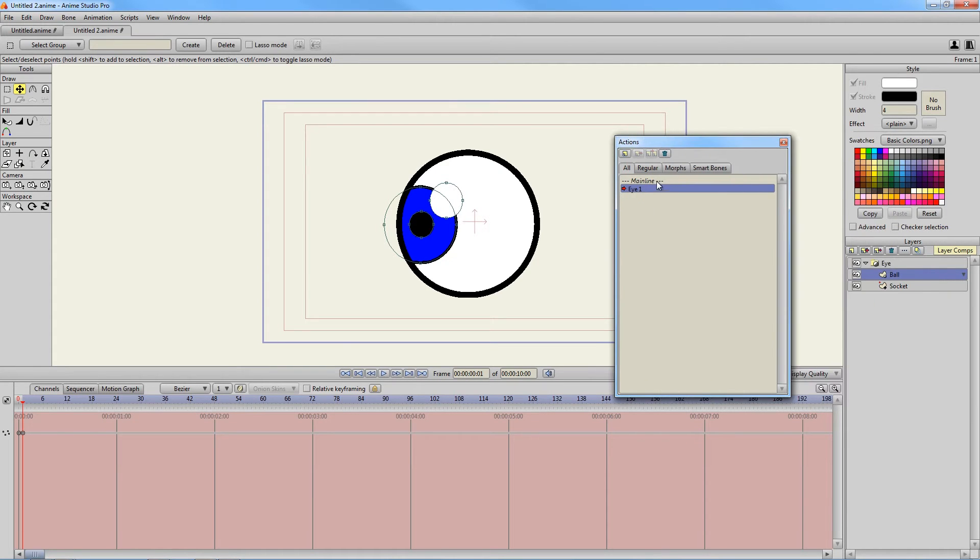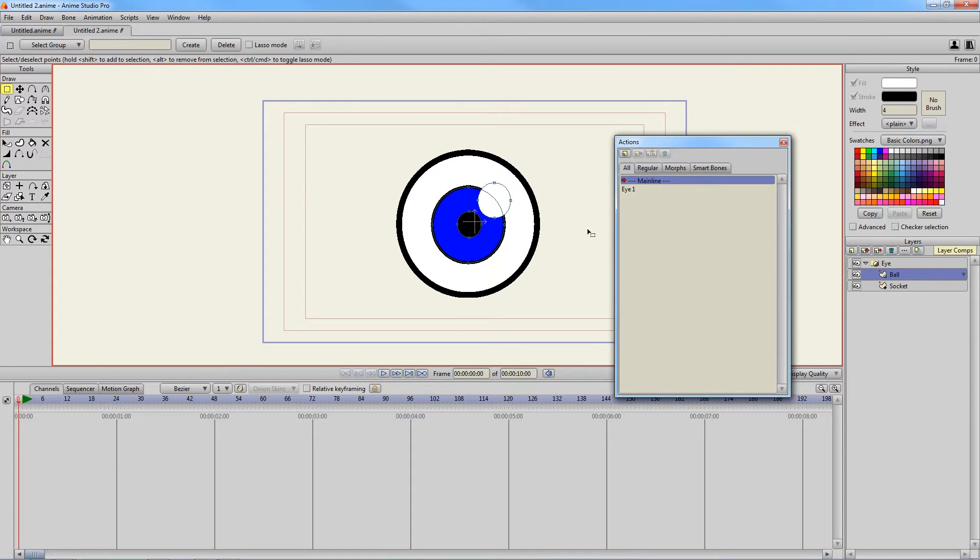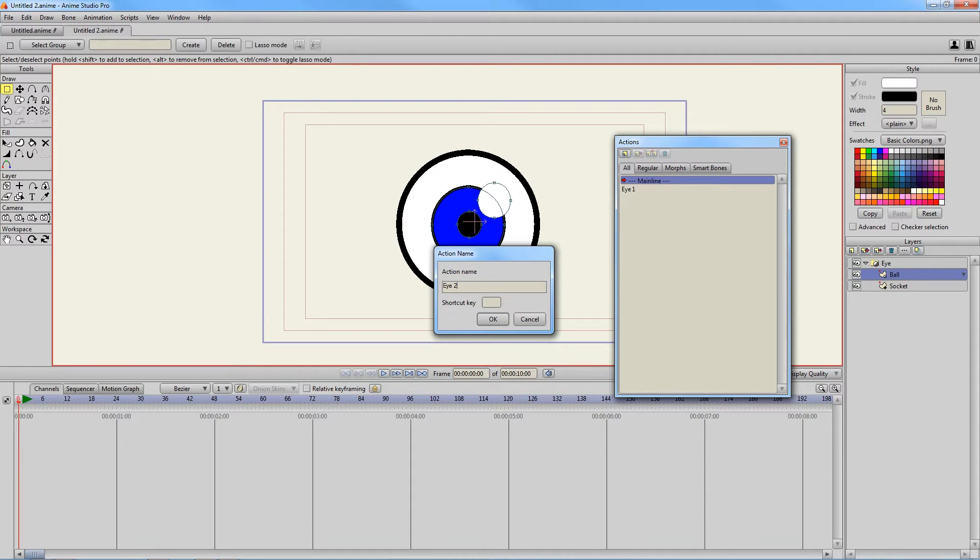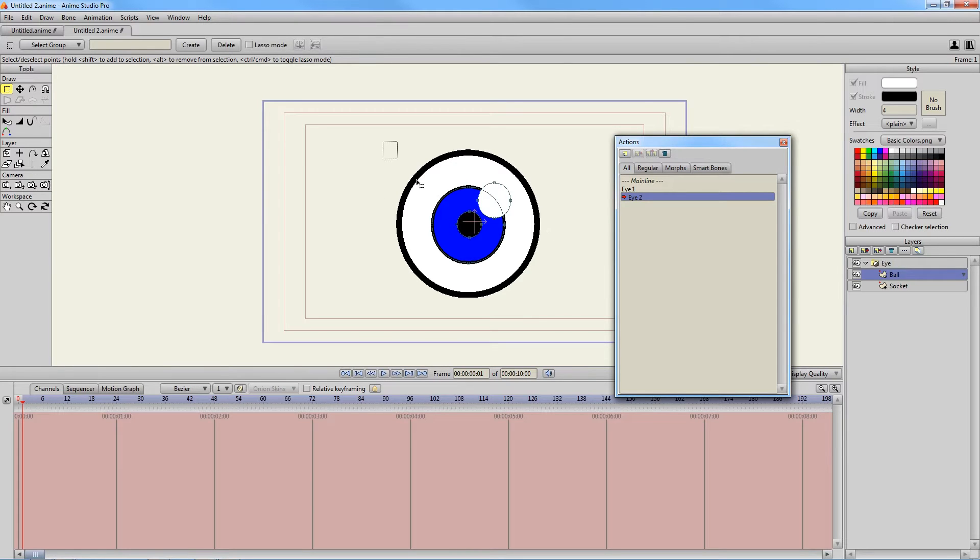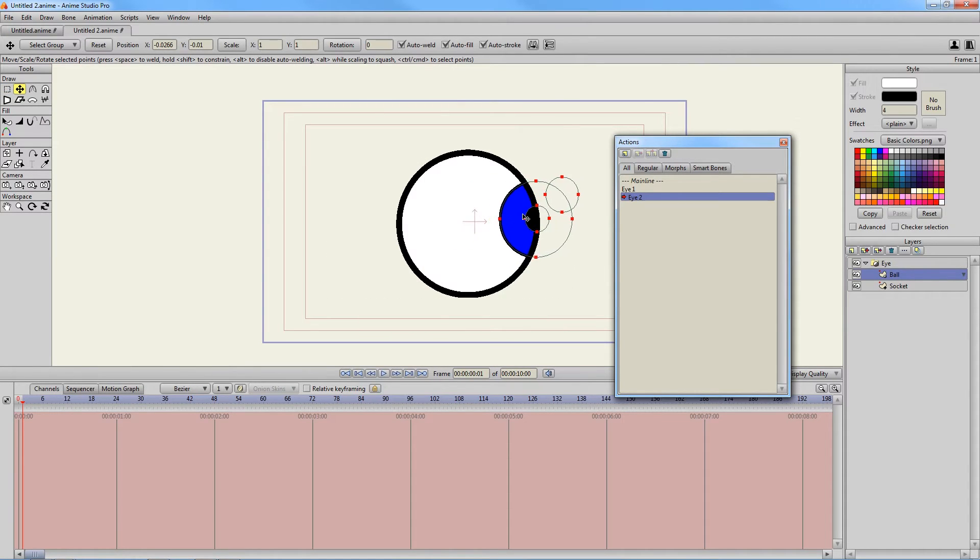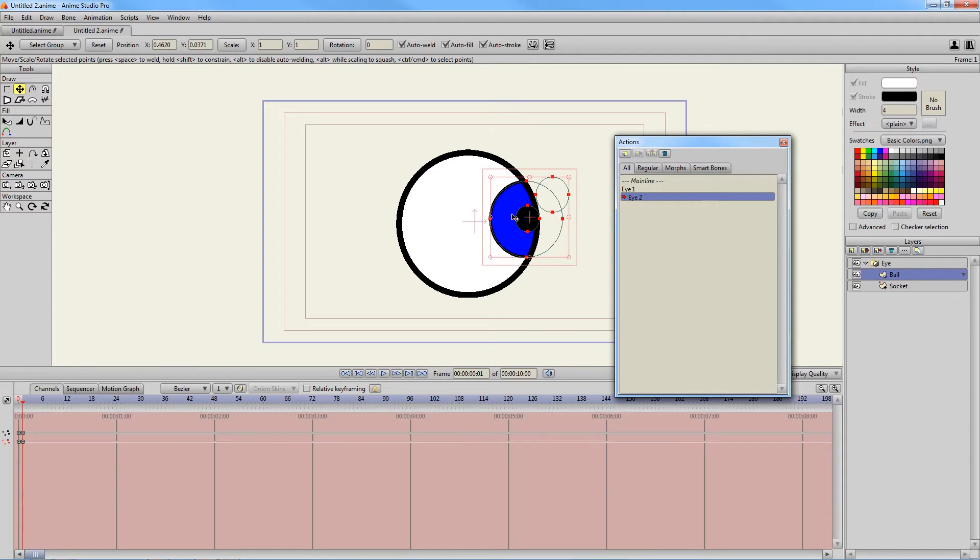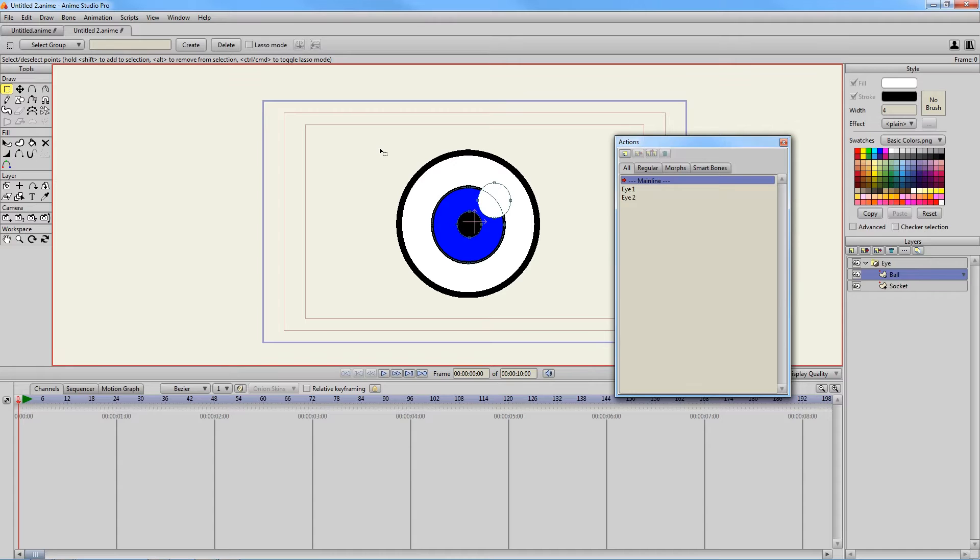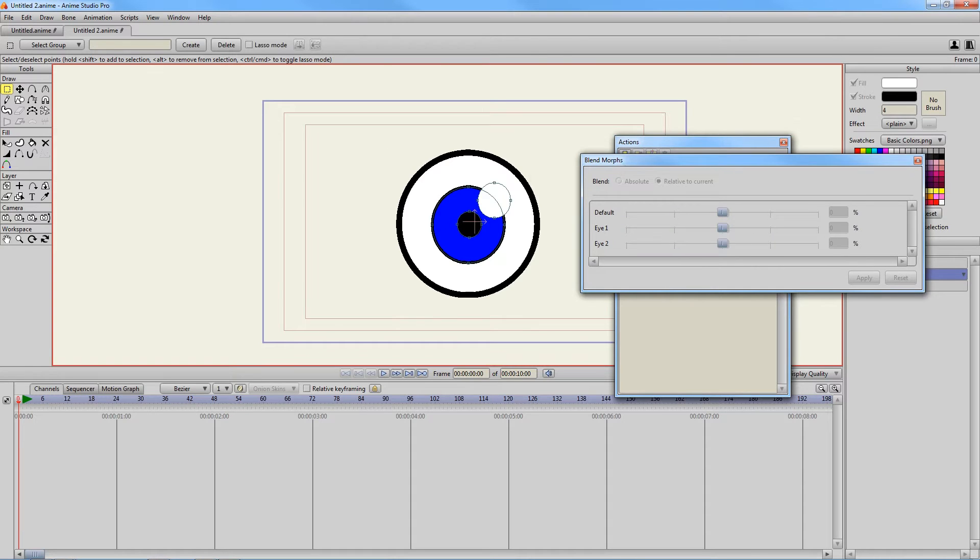Now we always have to go back to our main line first. That way we don't mess up anything. Let's make a new one and let's call this one eye 2. And then once we make eye 2, let's go to the right. So let me select all and just move the points to the right. Something like that. So that should be good for now. Let's go back to our main line and let's hit Ctrl Shift B to bring up our blend morphs window.